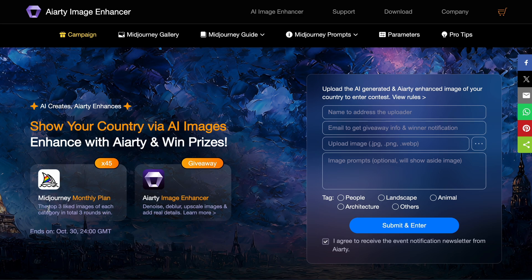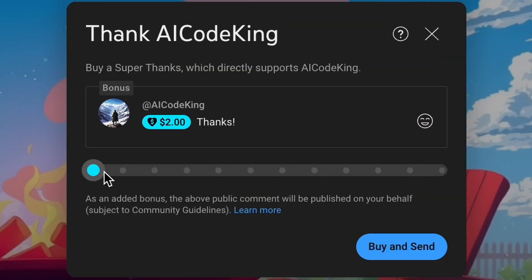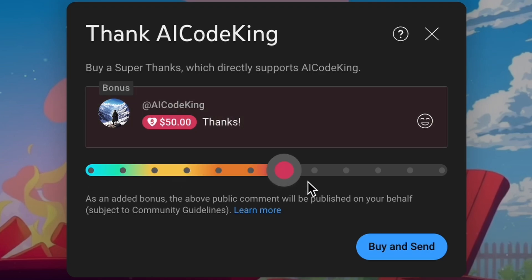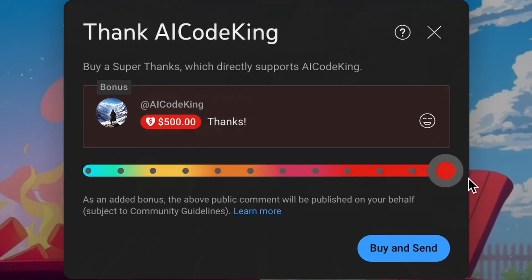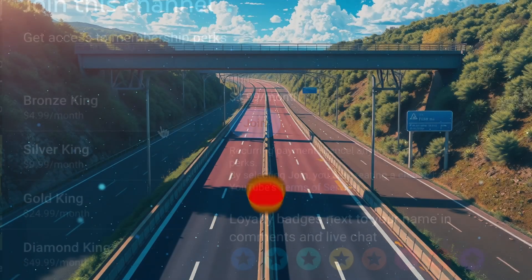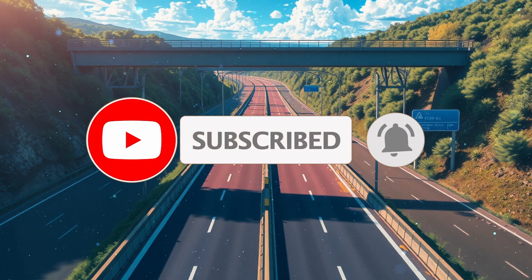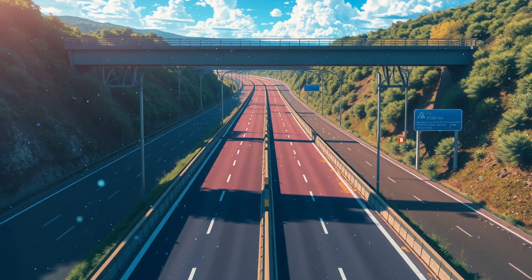So go ahead, generate some great images, upscale them with AI Arty, and win some very cool prizes. Overall, it's pretty cool. Anyway, let me know your thoughts in the comments. If you liked this video, consider donating to my channel through the Superthanks option below, or you can also consider becoming a member by clicking the Join button. Give this video a thumbs up and subscribe to my channel. I'll see you in the next video. Till then, bye.